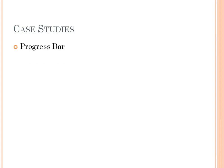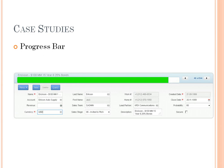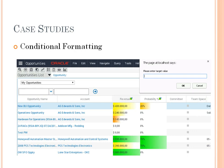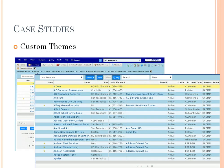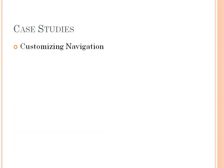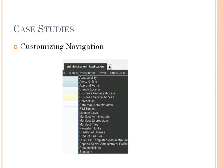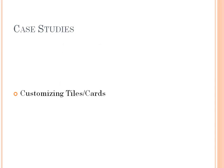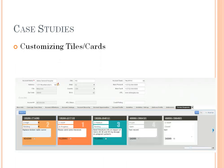Now let's have a look at some case studies. For example, you will learn how to implement a progress bar, how to implement conditional formatting, or custom themes. We will be customizing the navigation options of Siebel like screen bars, and customizing existing visualizations like tiles or cards.